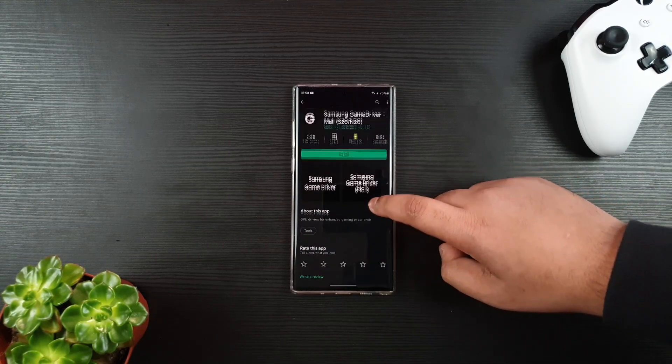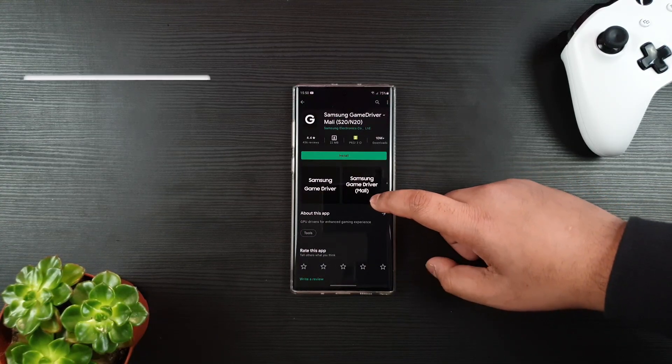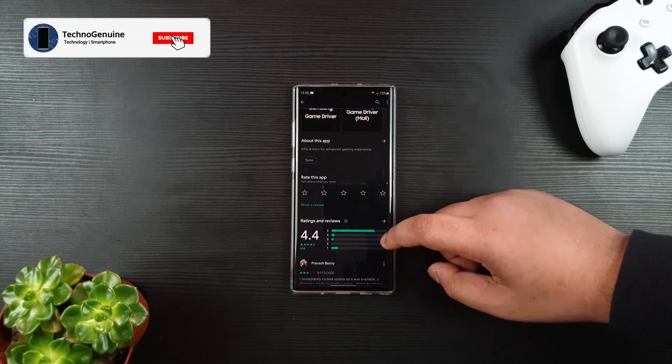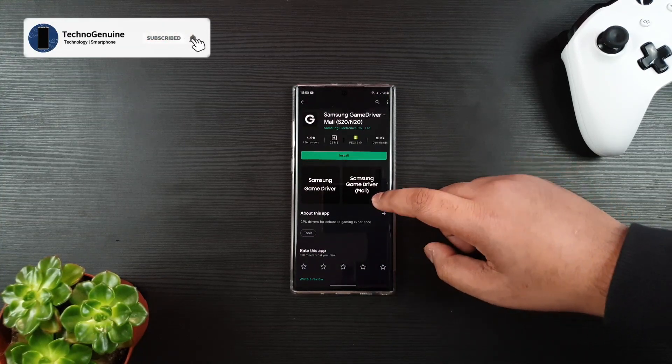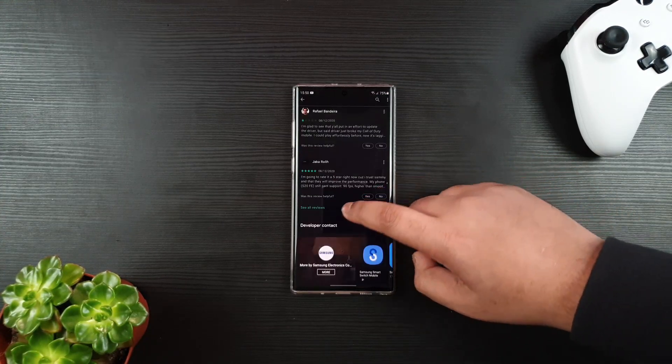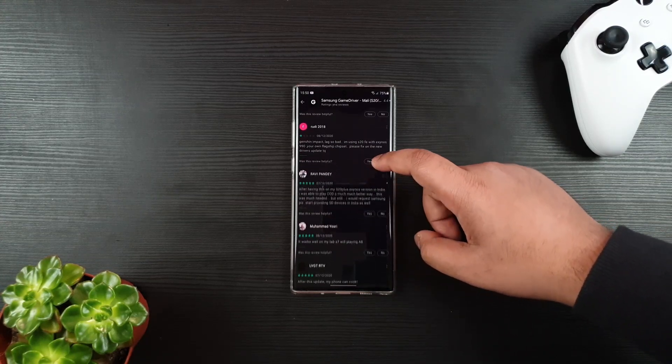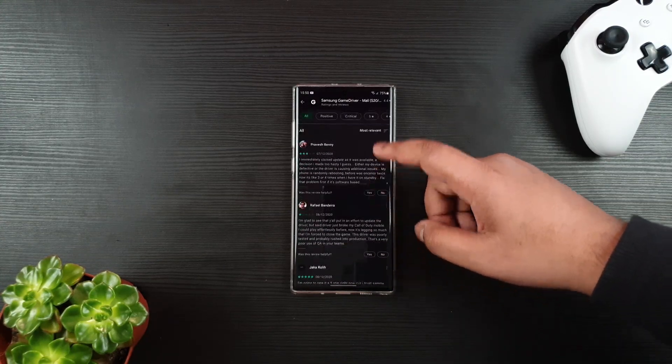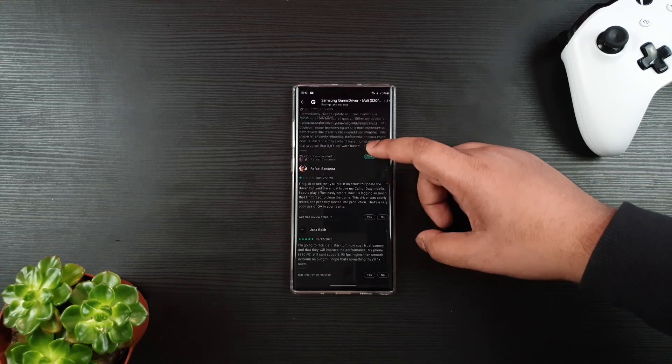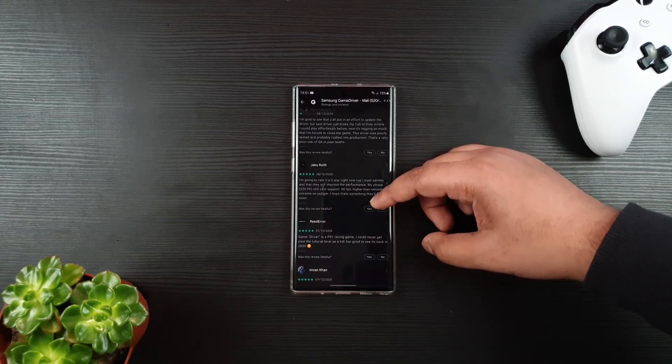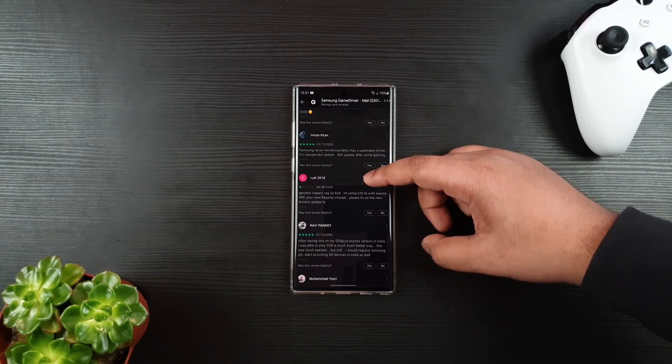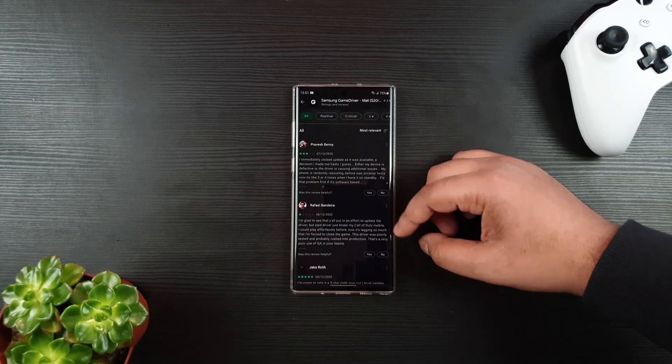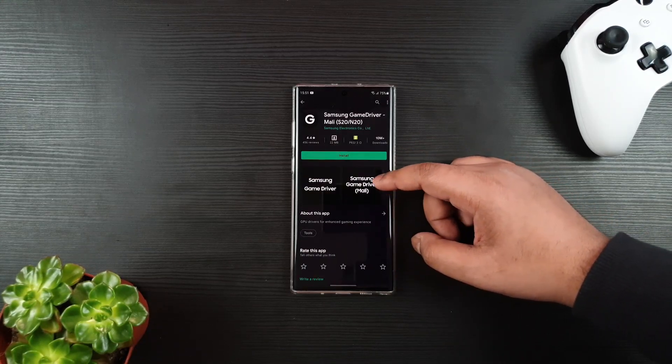You can install this, or you might have got the update already. The link will be in the description below. Surfing through reviews for both apps, I noticed that many users are either happy or disappointed. Some users even complained of worse performance after installing this update, and some reported reboot issues.